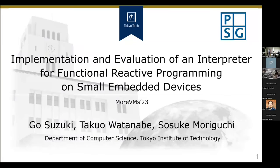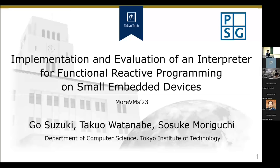Welcome back everybody to our third session. We're going to start with a talk on an interpretable functional reactive programming language. I'm Gosuki, an undergraduate student at the institute of technology.